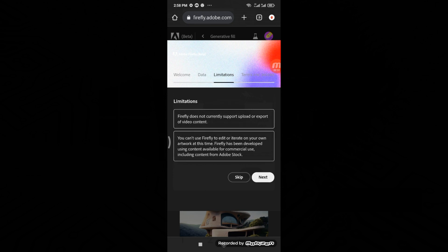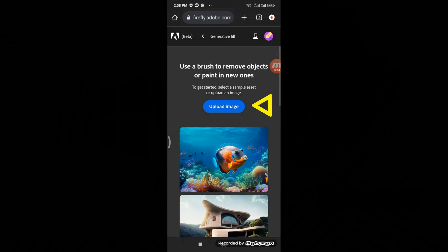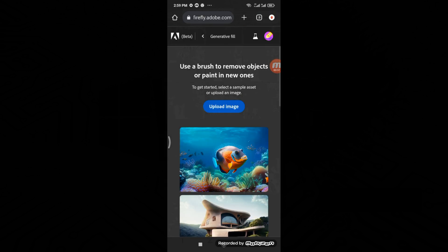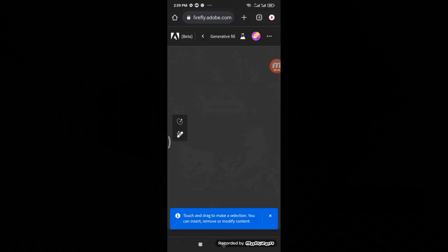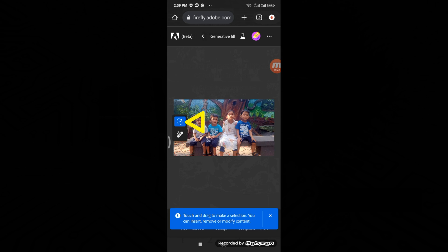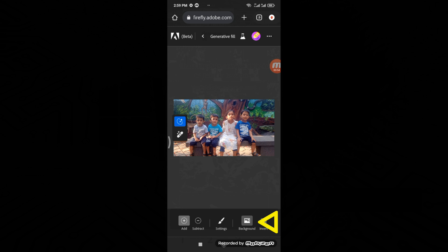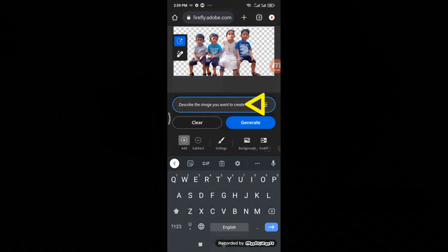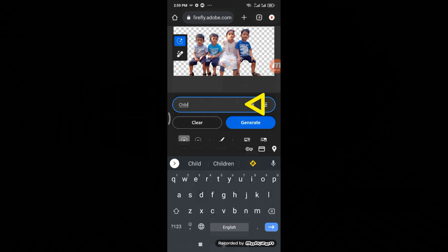Now let's jump into the creative process. Tap on Upload Image and select your image. If you wish to change the background, simply tap on Background and it will automatically detect and remove it. Specify your desired background type and tap Generate.